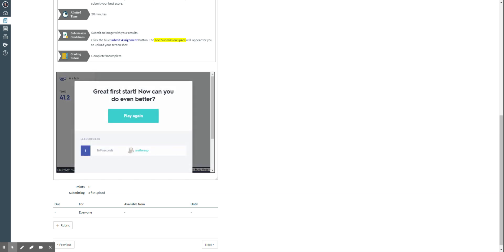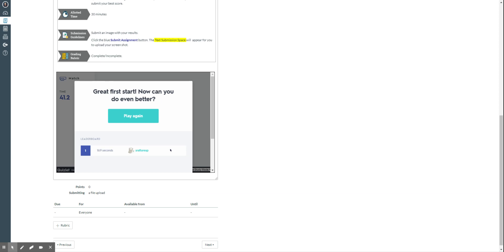Once it's finished, it gives you the time and it will tell you if you want to play it again for a better score. But then once you're finished, make sure that you take a screenshot of this last image. And that's the one that you are going to submit. You're going to submit an image with your results.